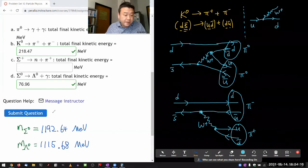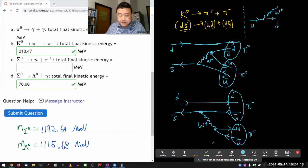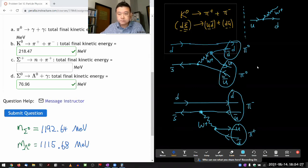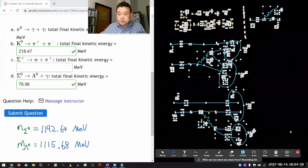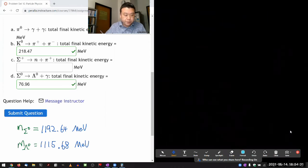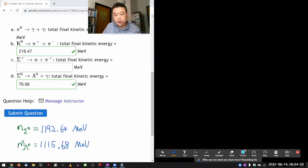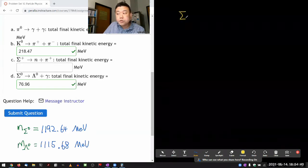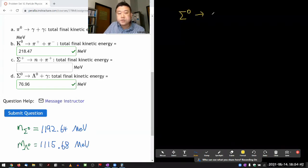Let me do the Feynman diagram for the second process. This is the neutral sigma baryon decaying into the neutral lambda baryon plus a photon. Let me first write down my quark content so that I know what I'm going to be drawing.